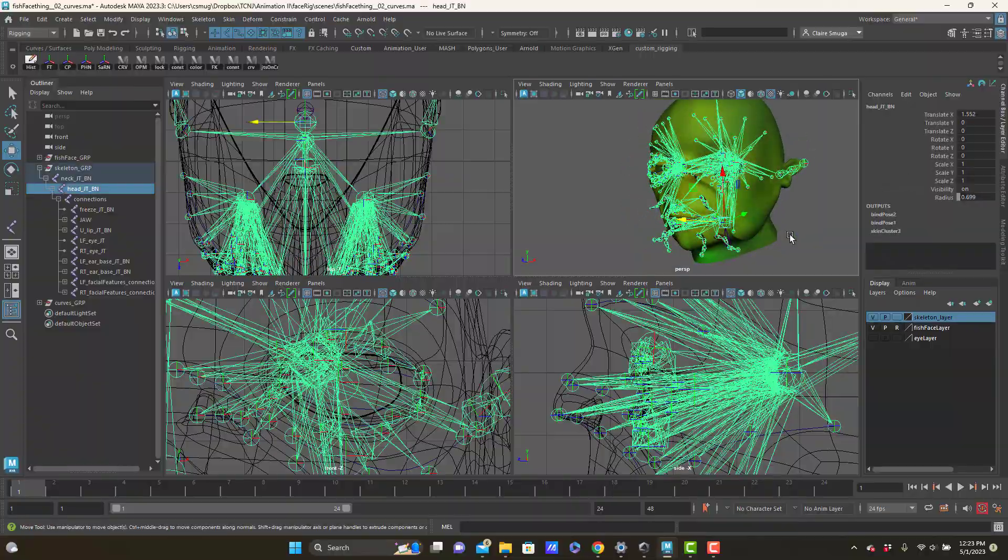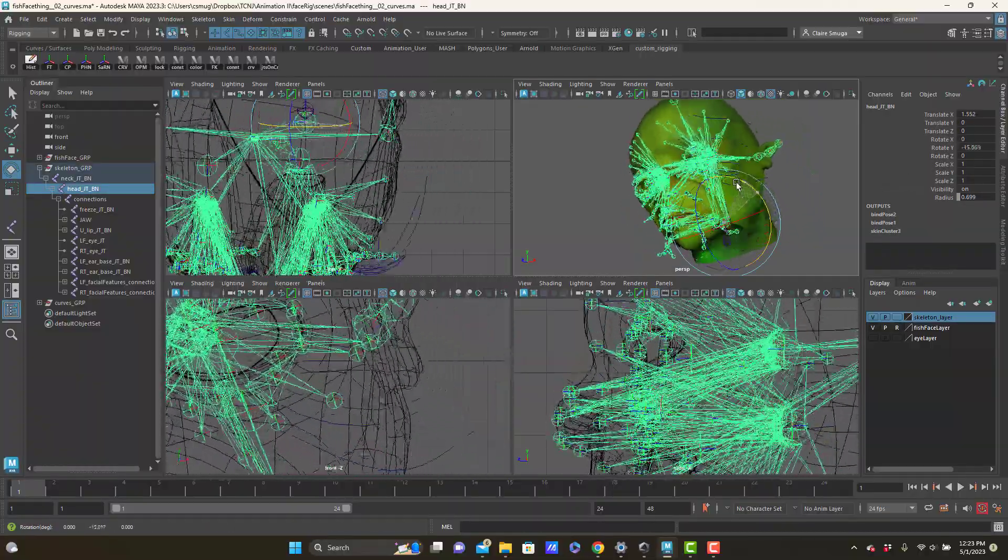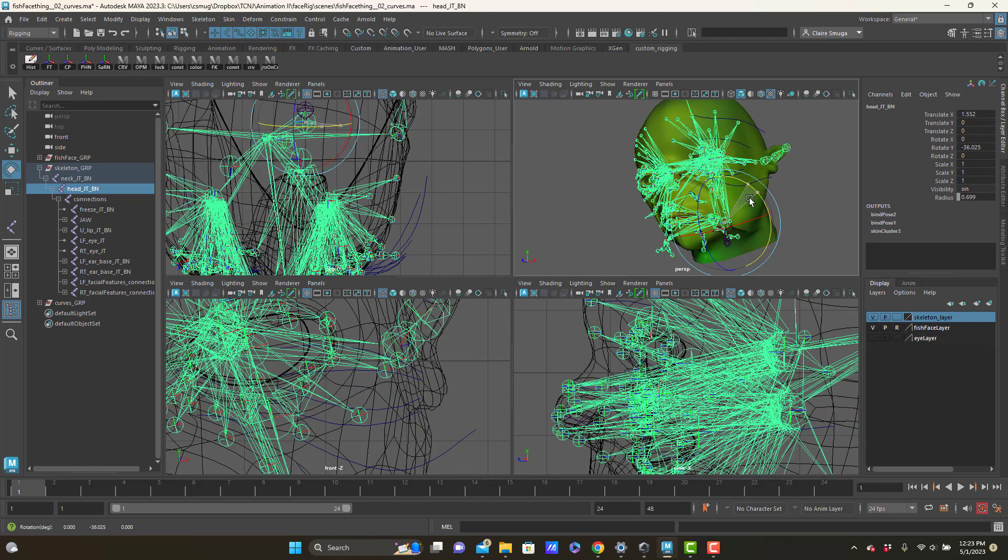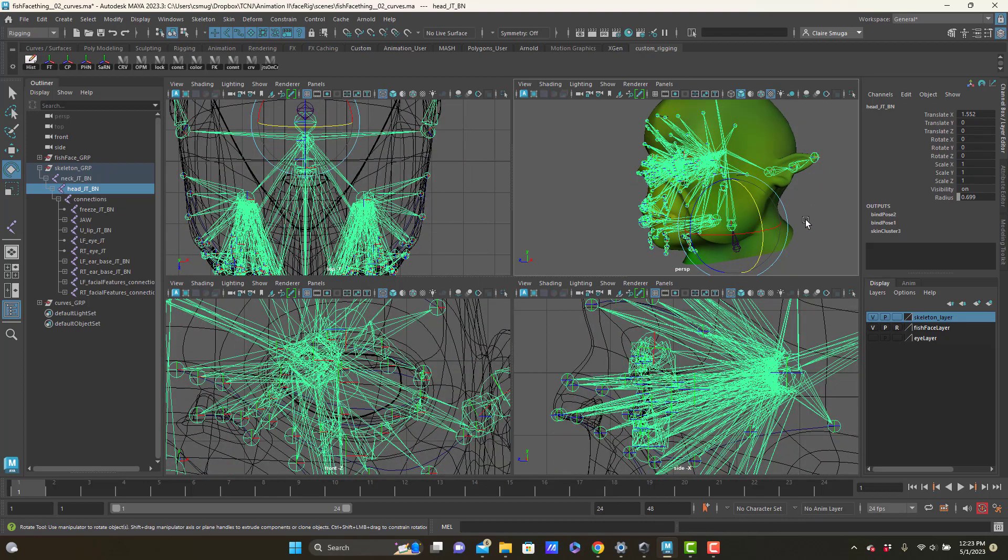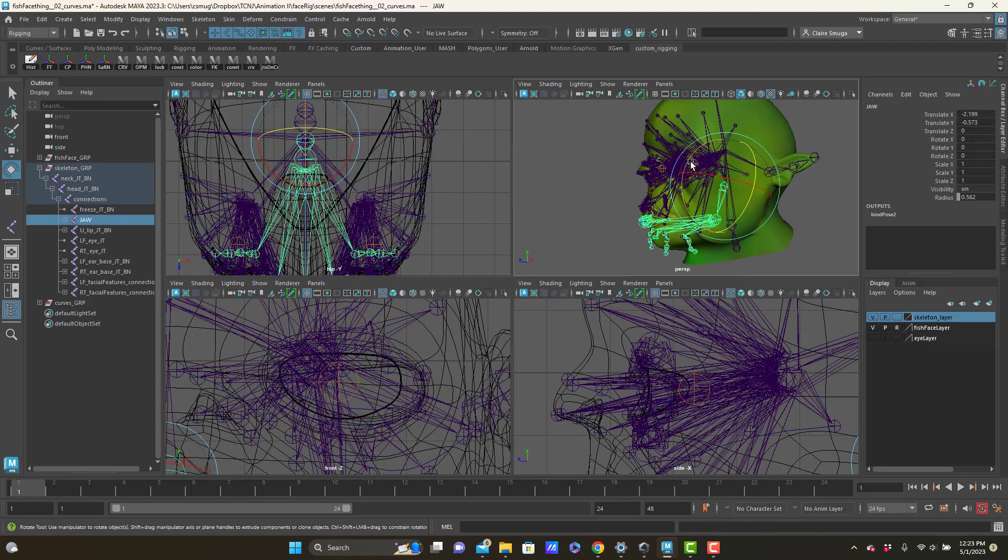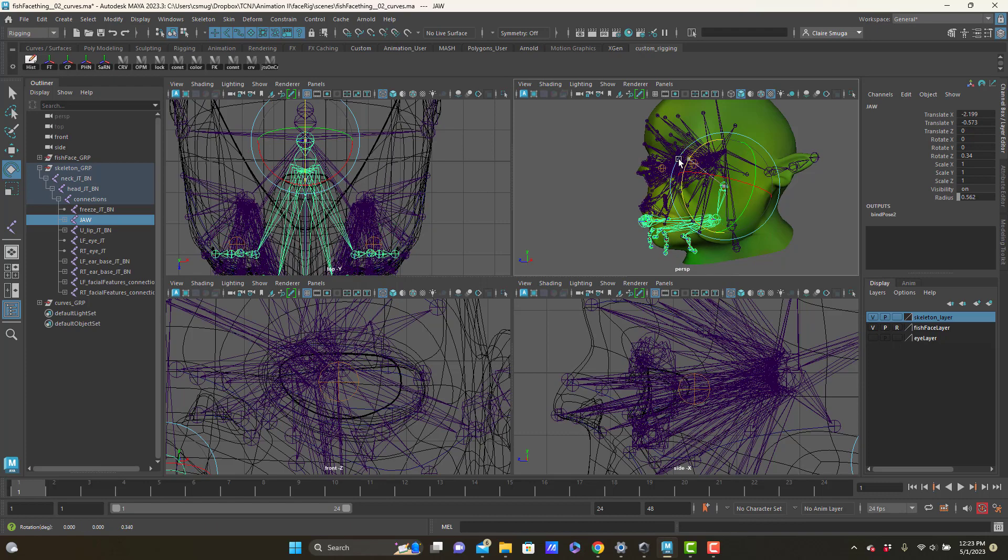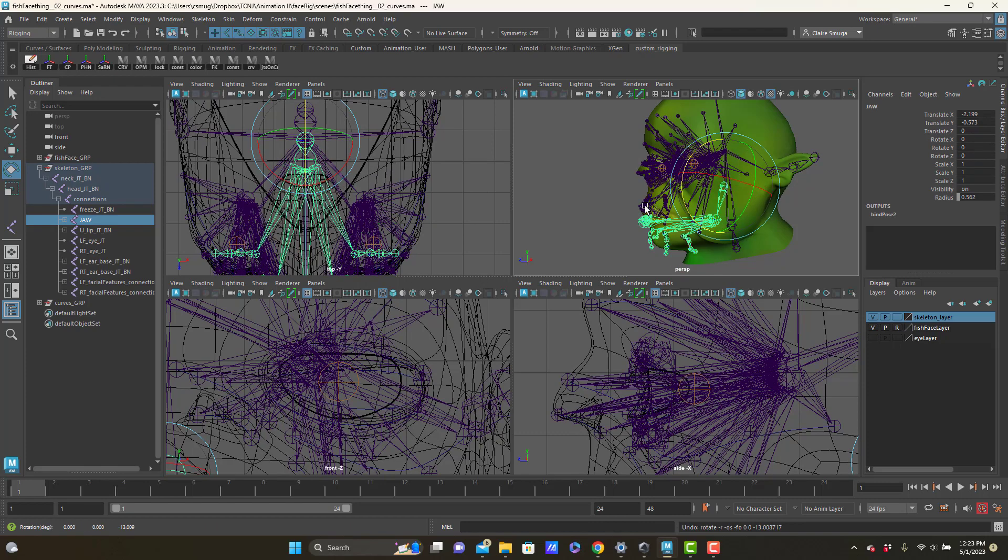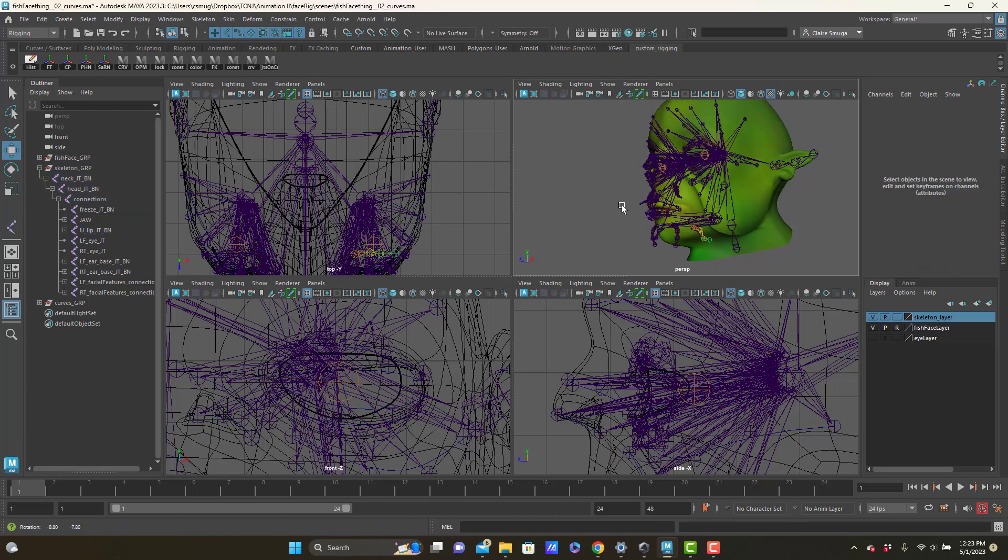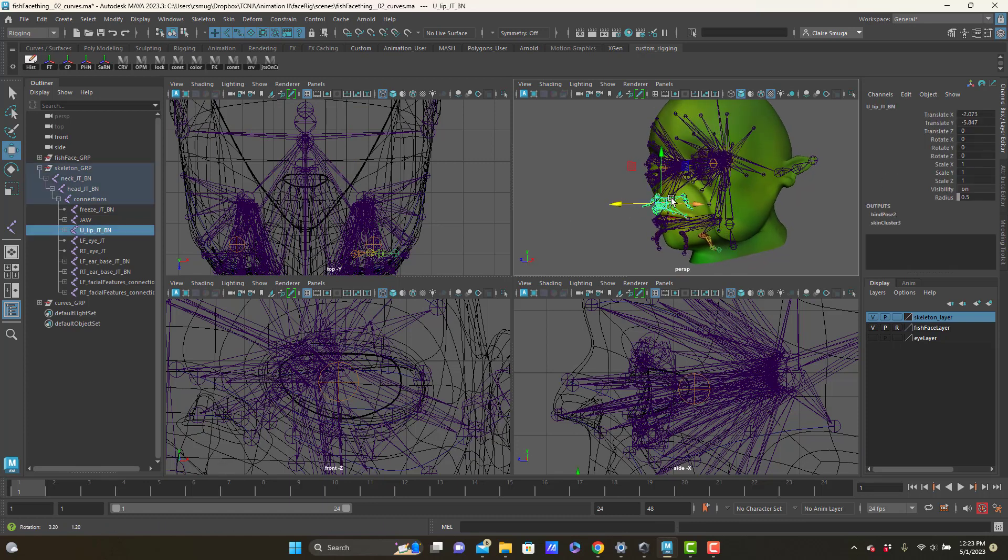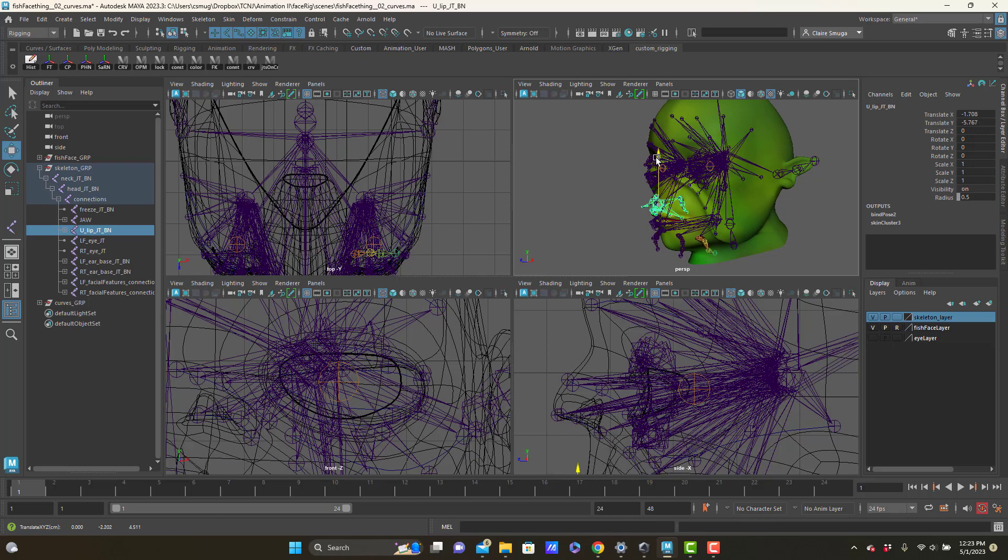So if I rotate my head, all the joints move together. So beautiful. If I rotate my jaw, all the appropriate joints come with. Really good. And if I move my upper lid joint, everybody comes with that too.